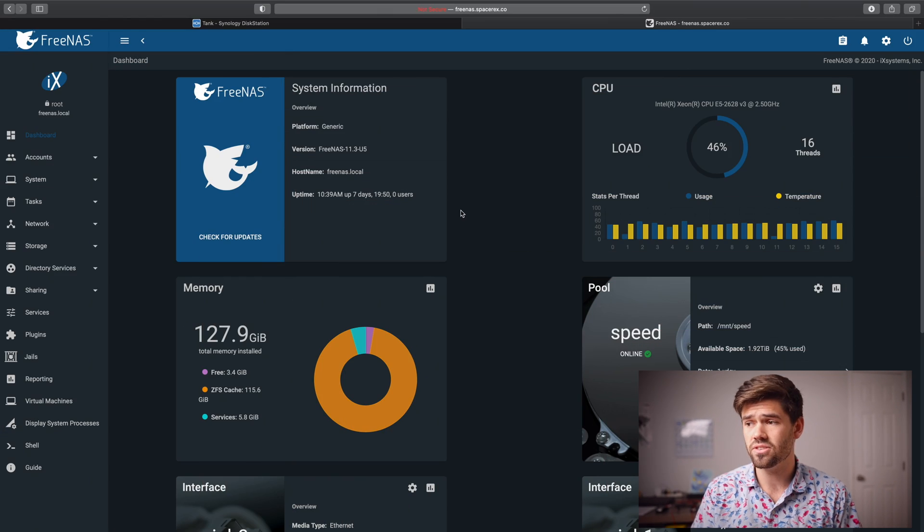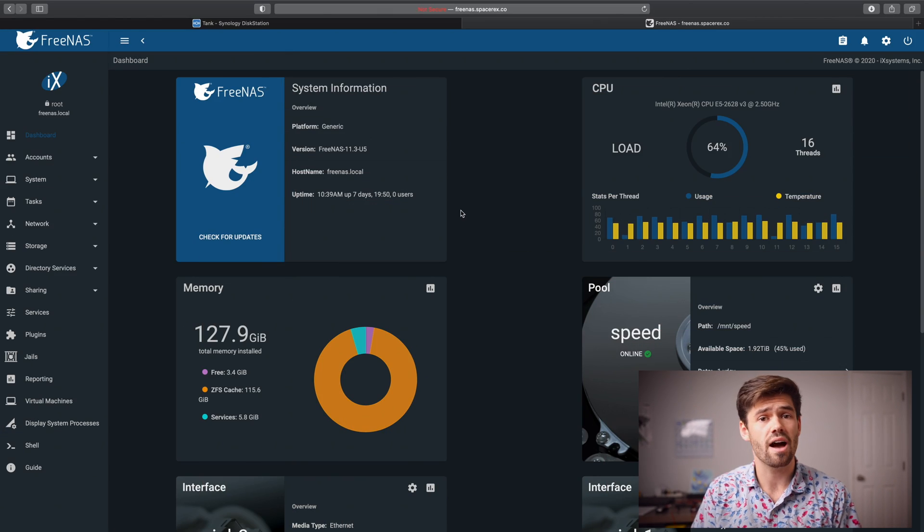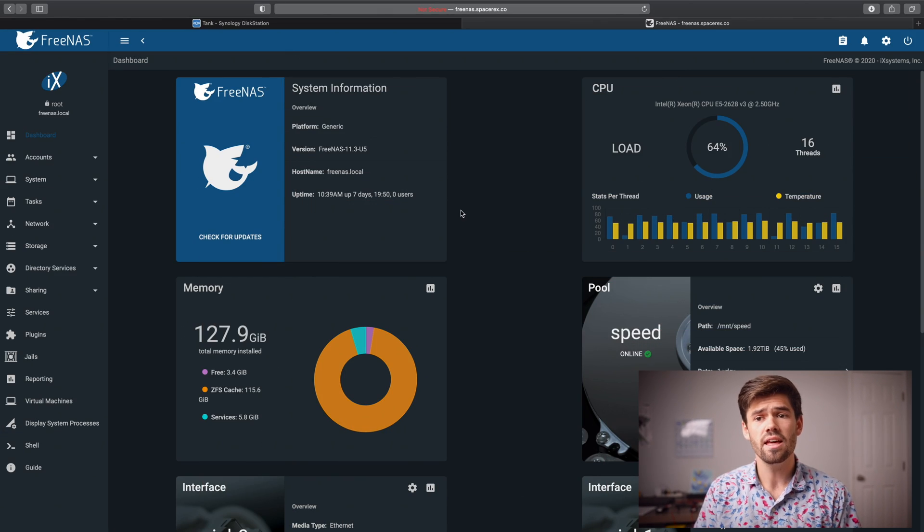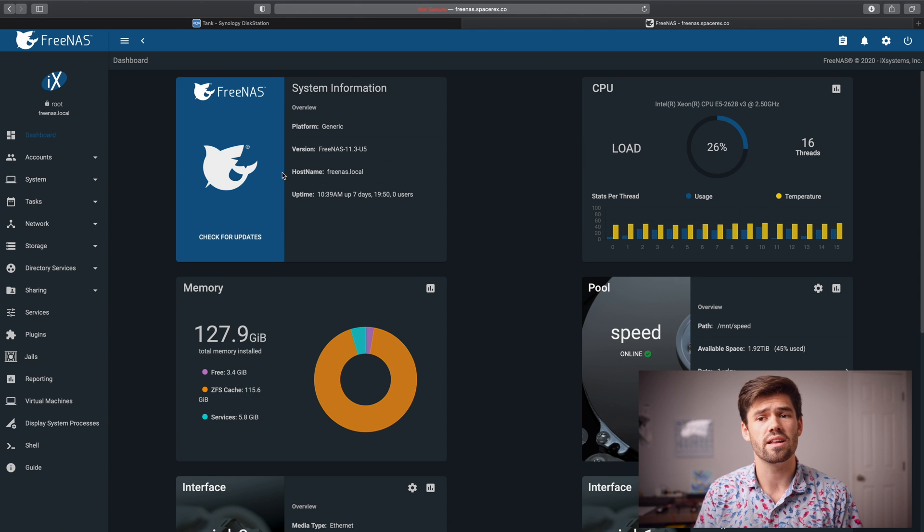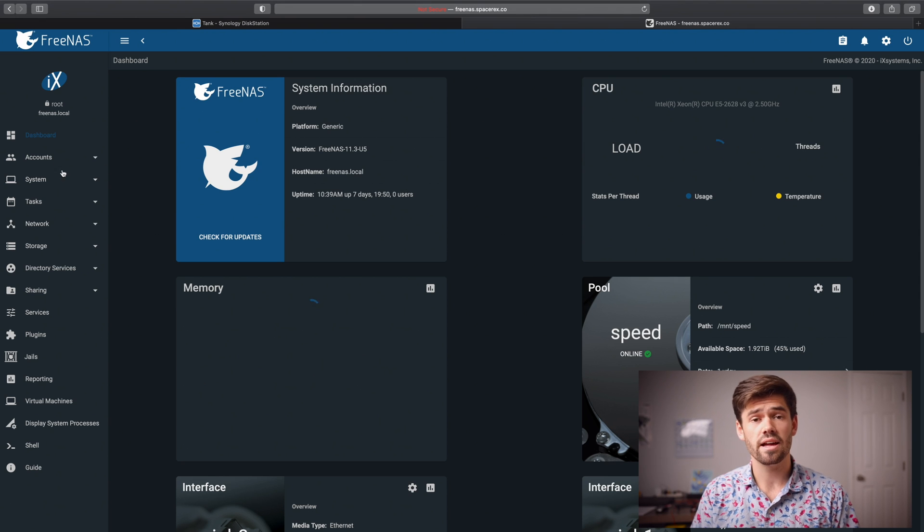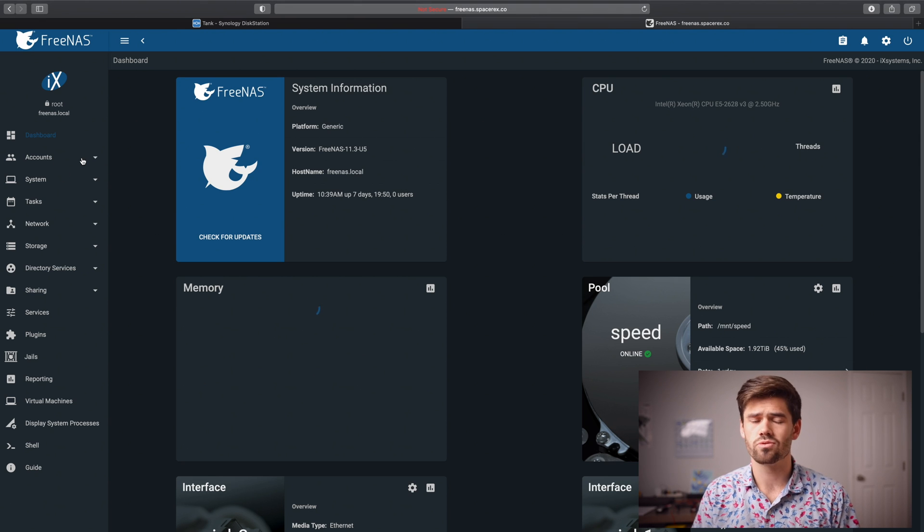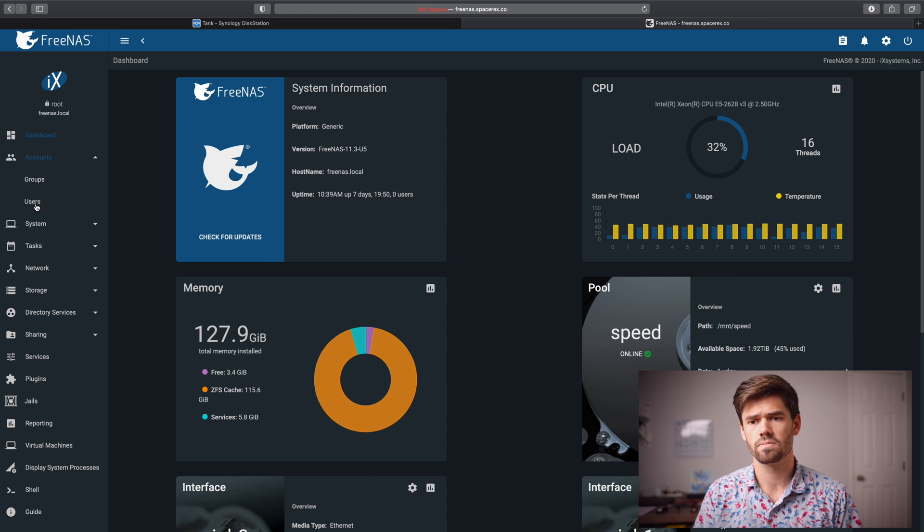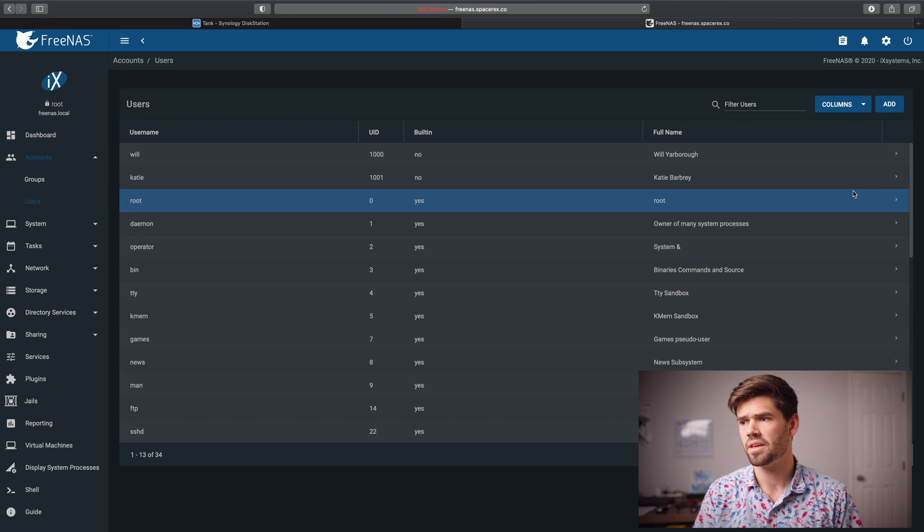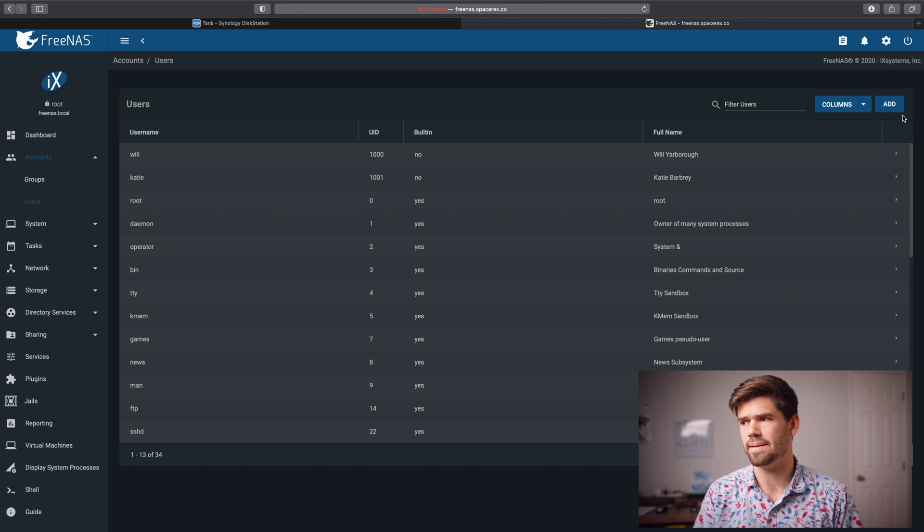All right and so the first thing we're going to do to set this up is we're going to go ahead and log into our FreeNAS or TrueNAS instance. And so as you can see right here, I've already done that and the first thing we're going to want to do is create an account with a user. And so to do that, it's really easy. All we have to do is go into accounts, users, and just click this add button right here.